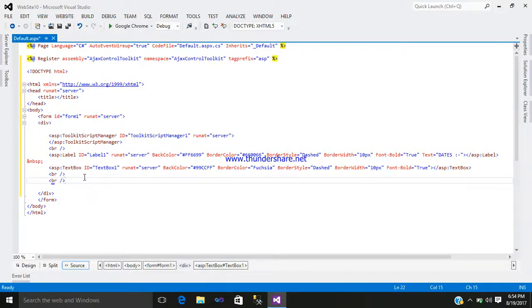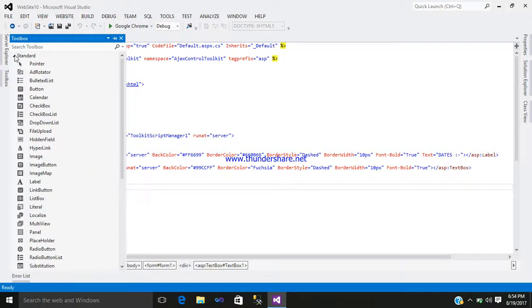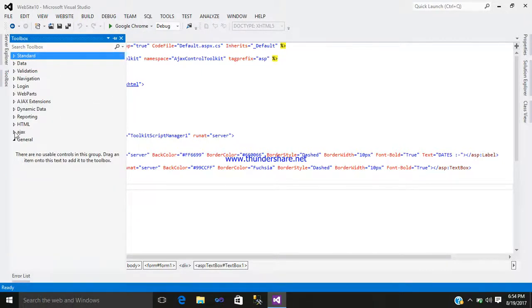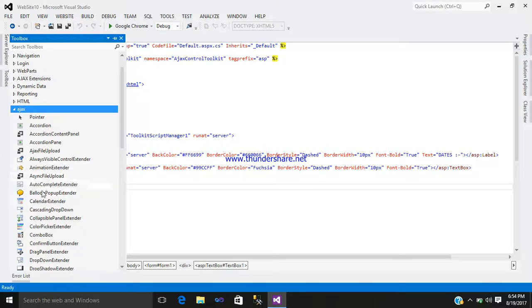Here you can see two line breaks have been added. Below that, add a Calendar Extender control. Go to your toolbox, click on the Ajax tab, and here you can see a Calendar Extender control. Just simply click here.